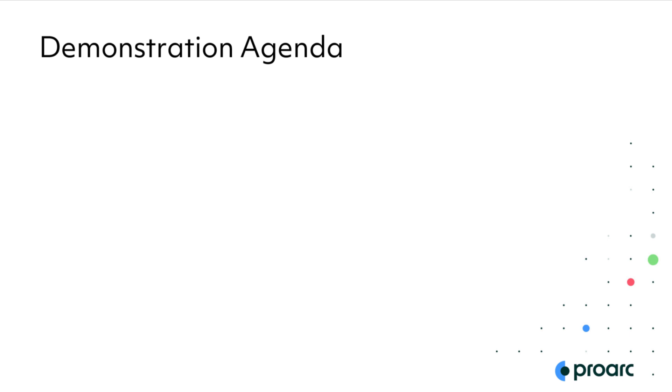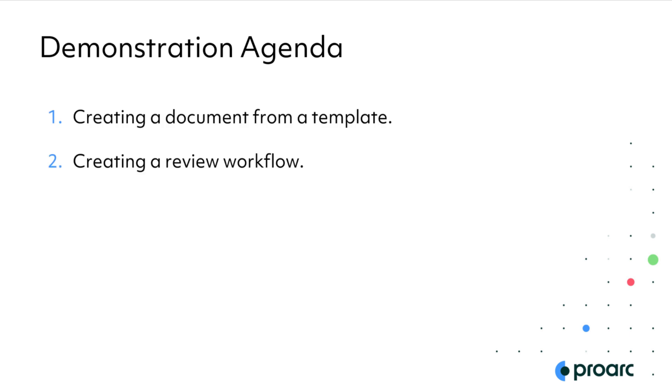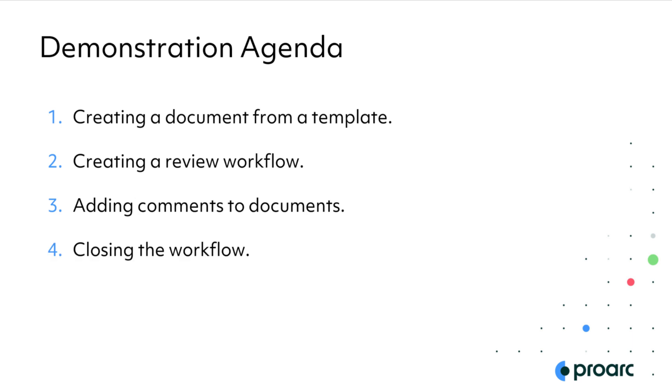We've picked some simple engineering use cases for this demo. We'll start by creating a document from a template, then we'll send it on a review workflow. Then we'll show how an engineer participates in the workflow and adds comments to the document. And finally we'll show how the responsible engineer consolidates and finalizes the official comments for the document and closes the workflow.